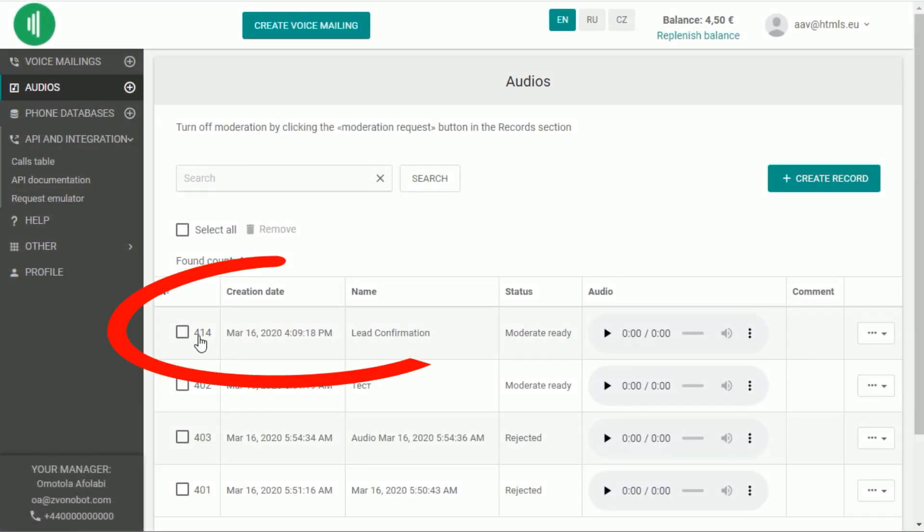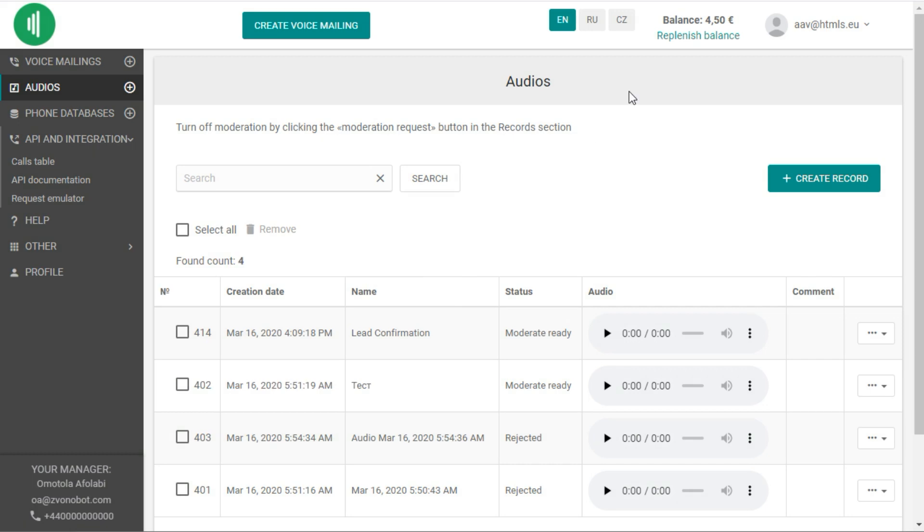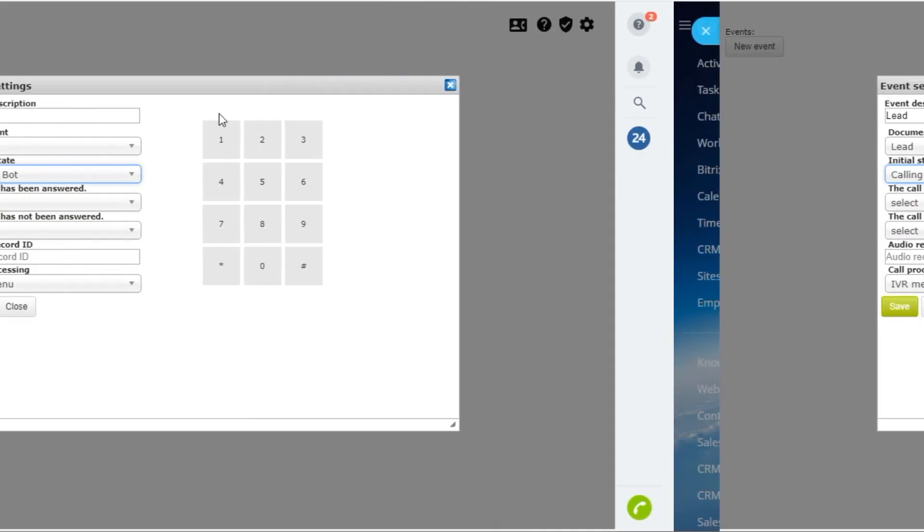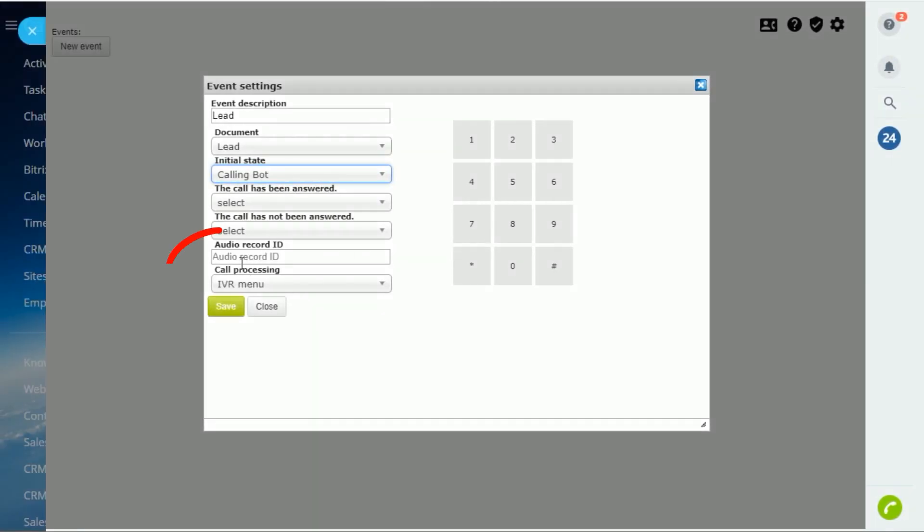For the call, we choose the necessary file. In our case, it is ID 414.